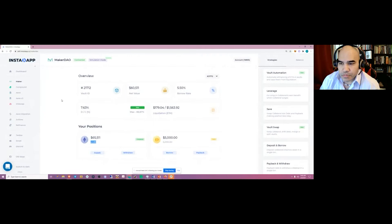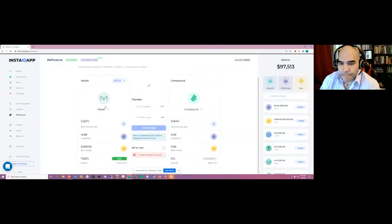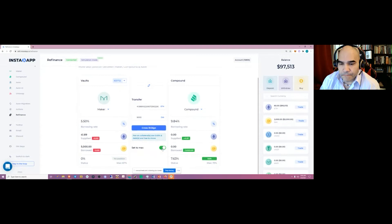Let's say you wanted to bring this whole position over into a different protocol — you can use refinancing. Find the Maker position, choose which protocol you'd like to move it into. Let's use Compound and select max. What's really cool is it's moving not only all the assets but also all the liabilities — it's shifted over as well.